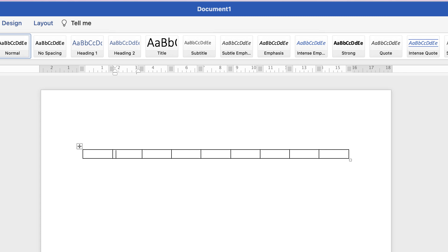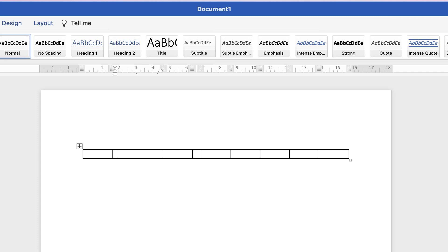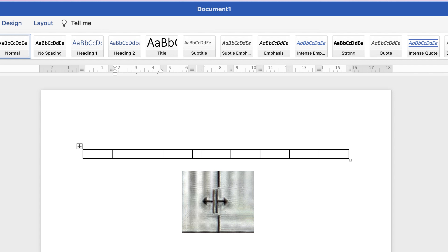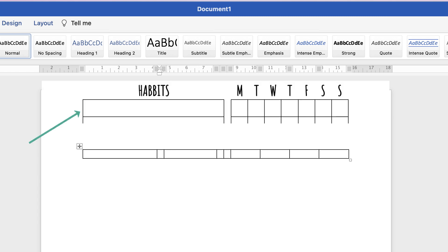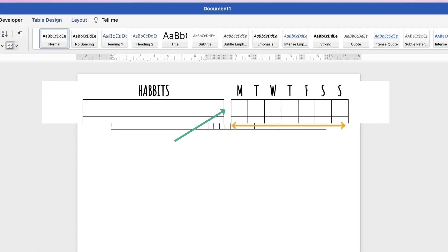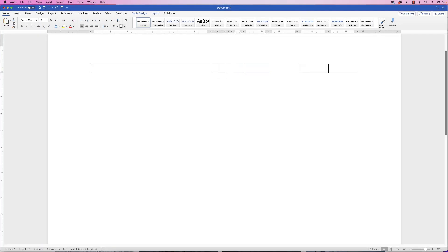So unfortunately my screen capture program failed me at this point and my cursor has disappeared. So what I'm actually doing at this point is hovering my cursor over the vertical lines and pulling them over to the right. Your cursor should look like this and what you need to do is pull those lines over so you've got enough room on the left-hand side to write in your habit and then a small gap for a space and then we'll have seven equal cells on the right-hand side.